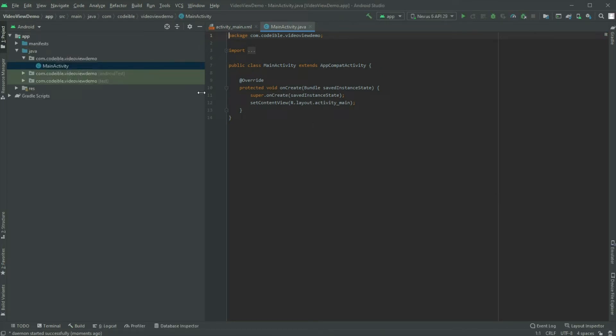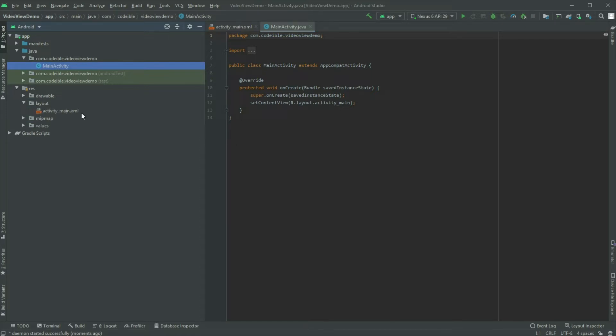Go to the activity main.xml file and add a video view and button to the layout.